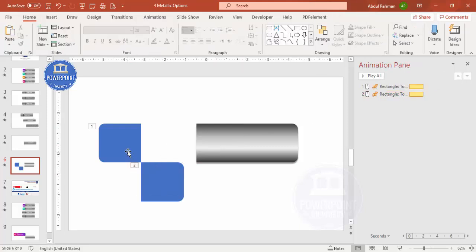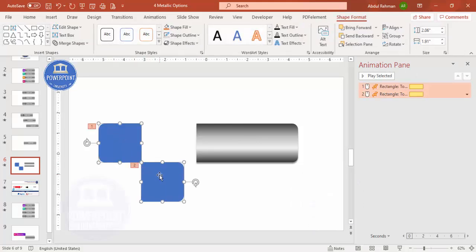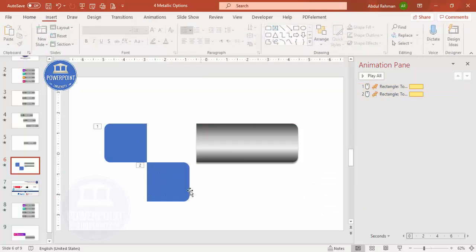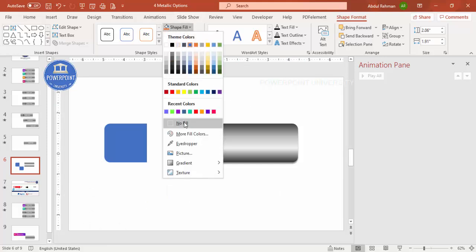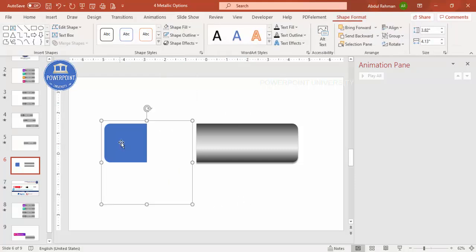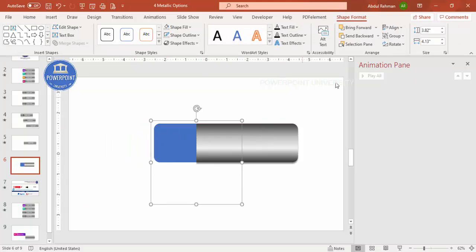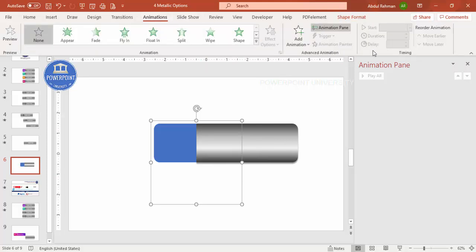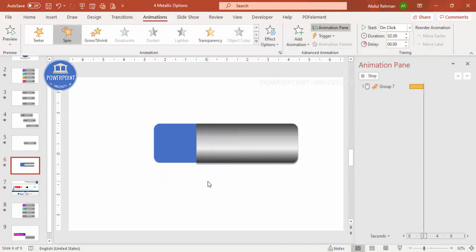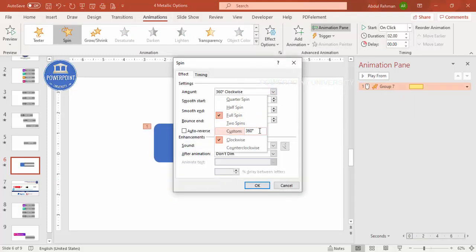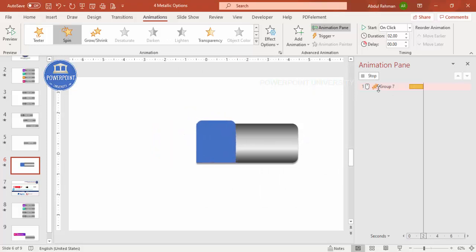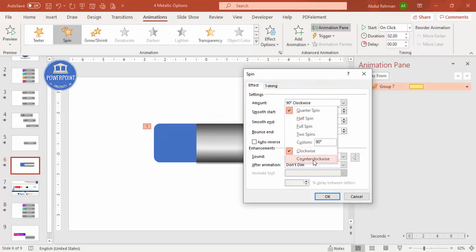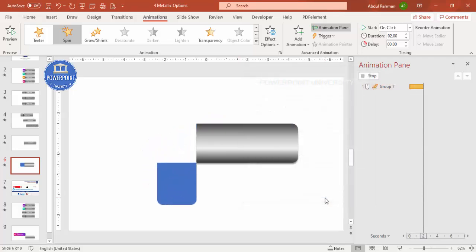Press Ctrl+D to duplicate the cap shape. Rotate one copy so one sits at the top and one at the bottom of the cap area. Select both and press Ctrl+G to group them. Then make the bottom invisible by setting its shape fill to no fill. Now bring the group into position. Add the Spin animation, double-click it, and set it to 90 degrees. To make it open the right way, set direction to counterclockwise and click OK — you can see it opens correctly now.